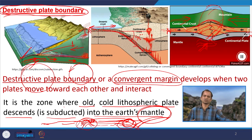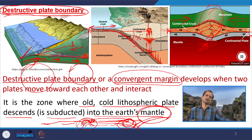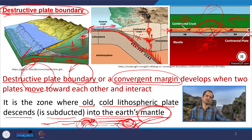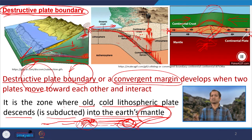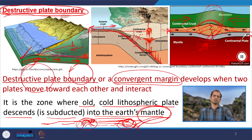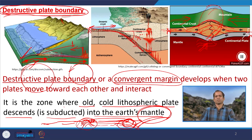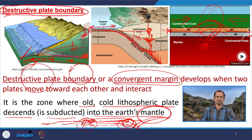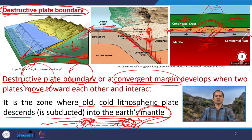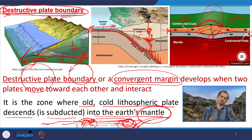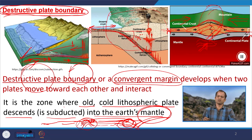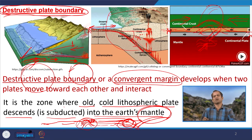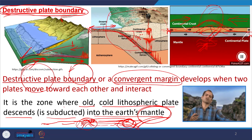The angle of subduction defines what type of magmatic activity, metamorphic activity, seismicity, and deformation will occur. All the geology, geophysics, geochemistry, and geomorphology at this subduction zone depend upon the temperature-pressure regime, the angle of subduction, and the type of plate that is going under.